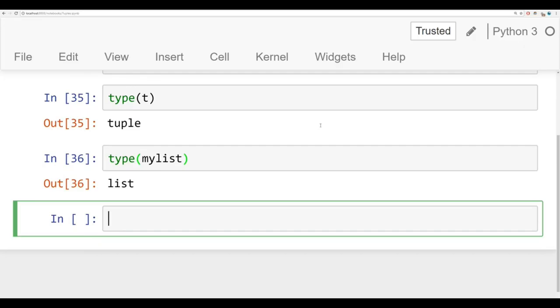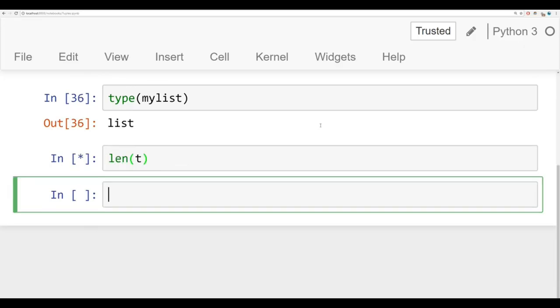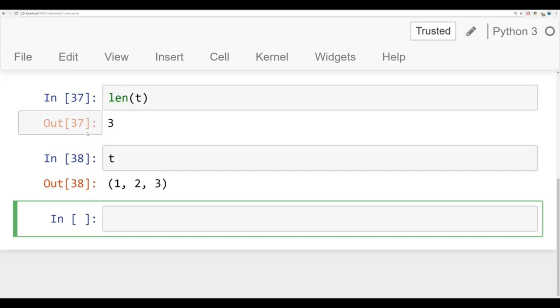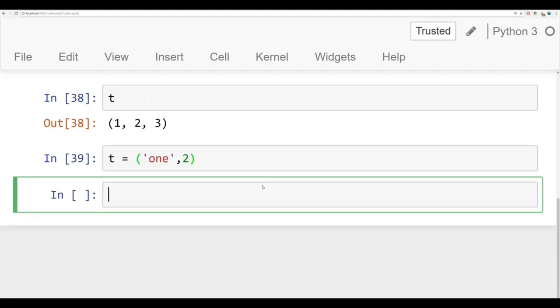You can check the length of a tuple just like you could with a list. So length of t is 3 because there's three elements in that list. And just like a list, it's also fine to mix object types. So we can have a string inside of a tuple along with a number. That has no problems there.